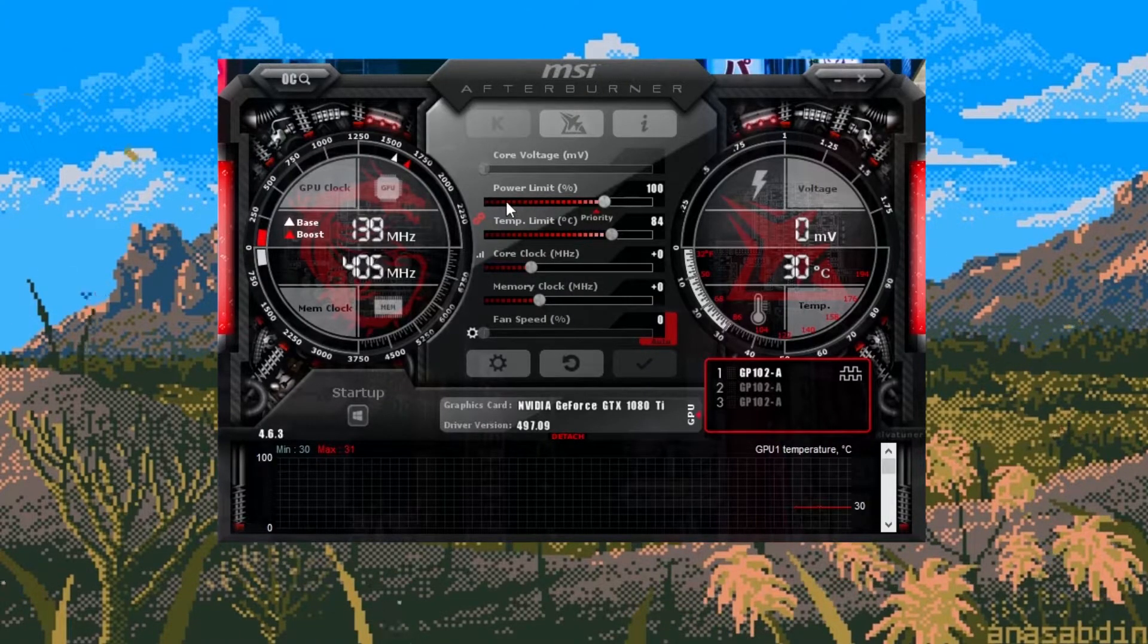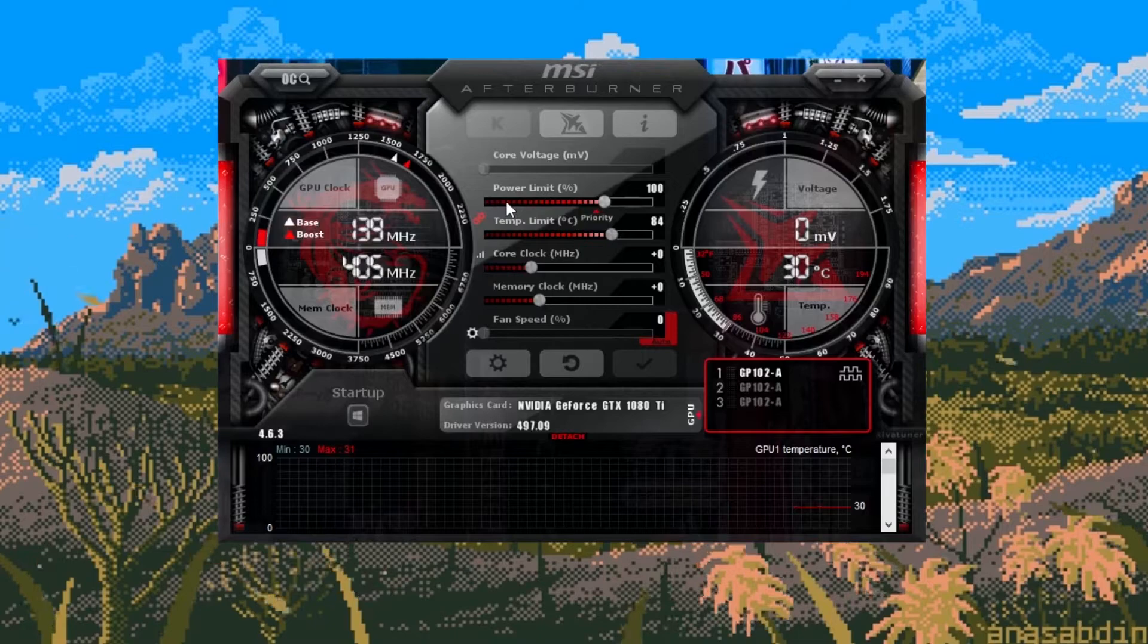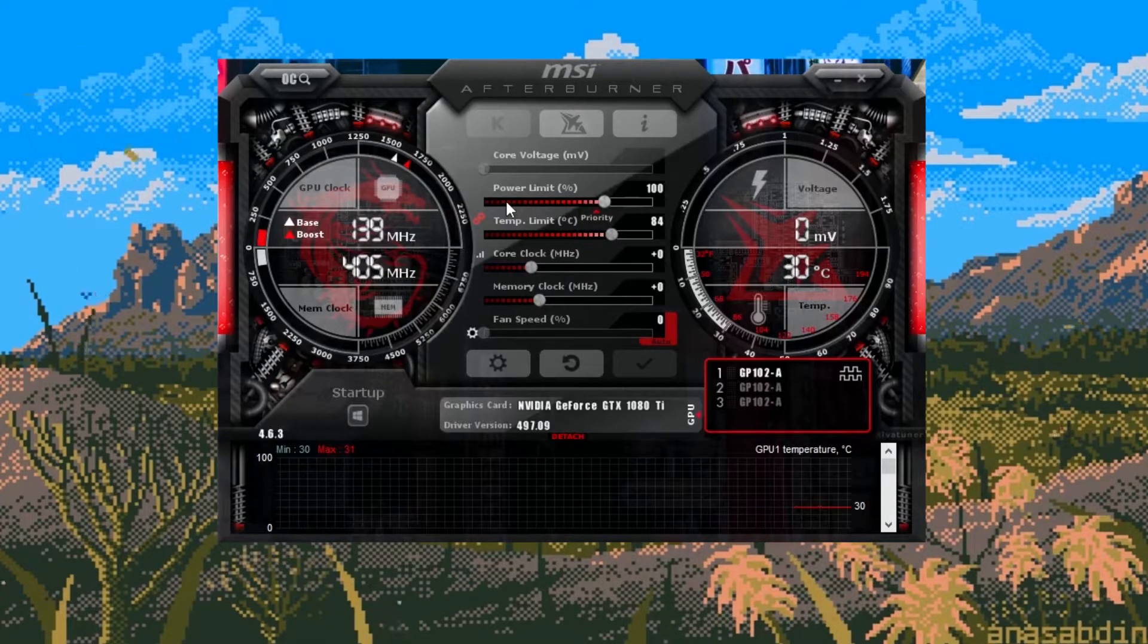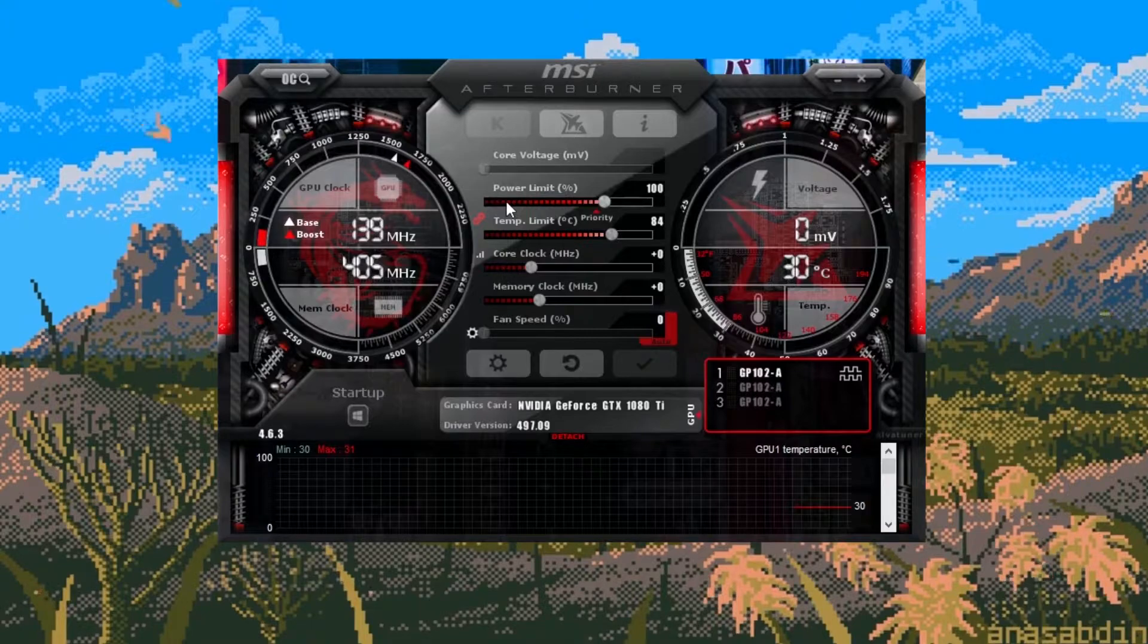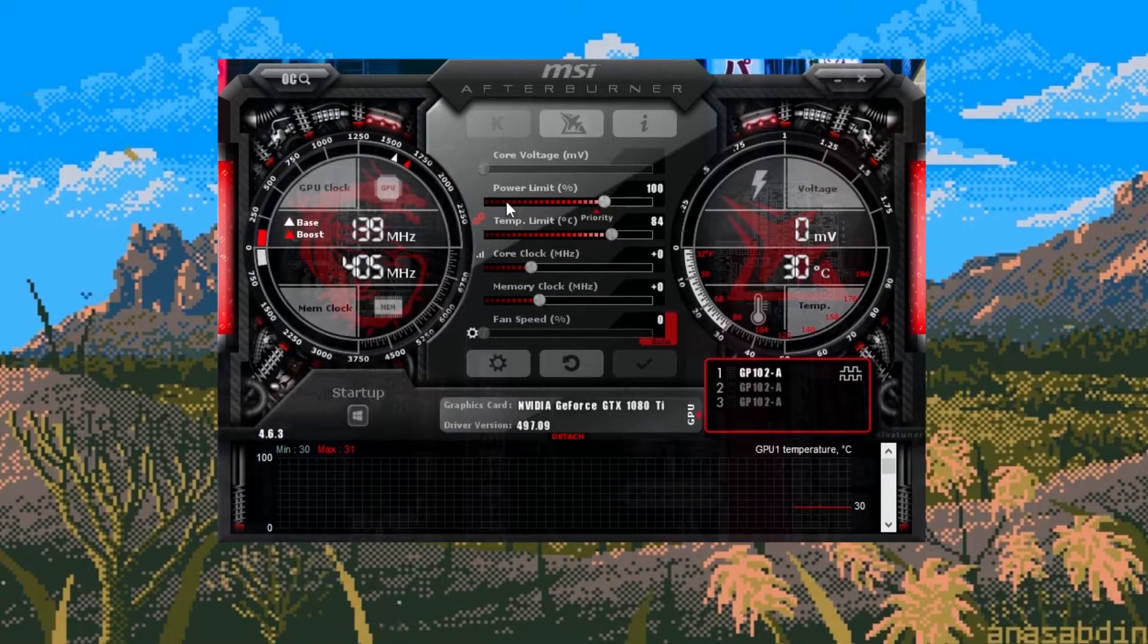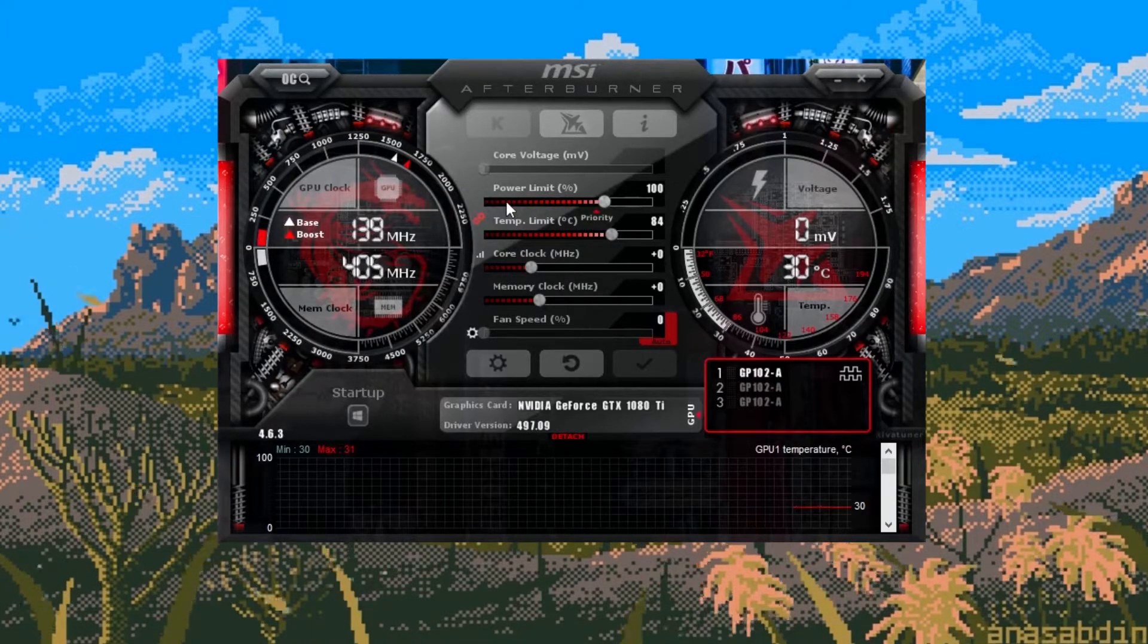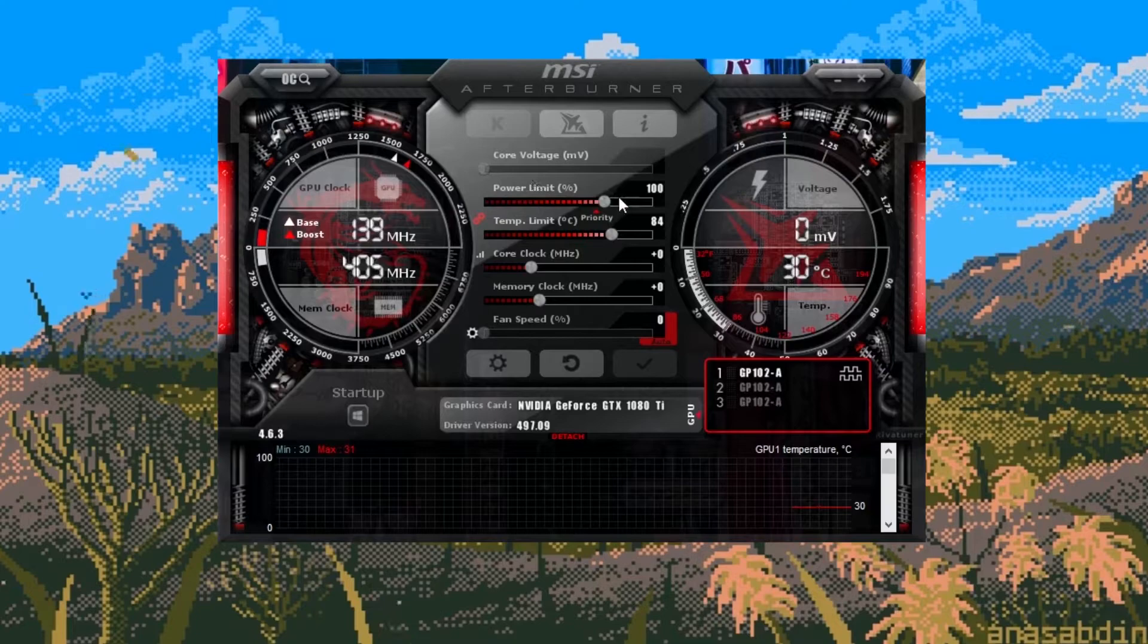Now let's get into the main part of the video and that is the overclocking. This is the main menu for MSI Afterburner. You can change the design but this is the default one so we'll run through this quickly as it's the most common design.